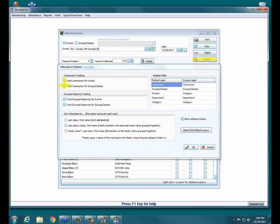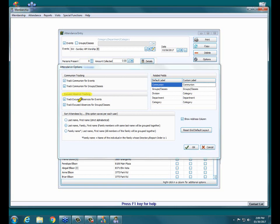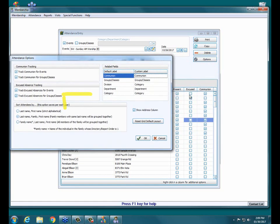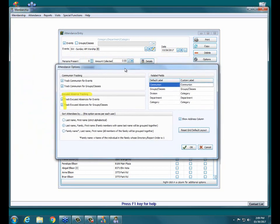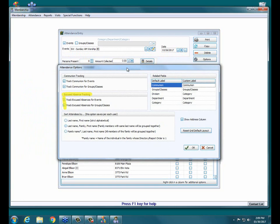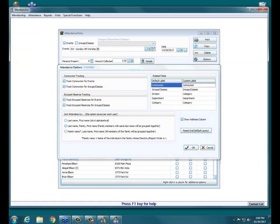You also have an option here for tracking excused absences. If you have these boxes checked, it's going to show or hide this excused column depending upon if you have it checked or not back in this options section. It's really up to you. Below that section, we also have a sort.